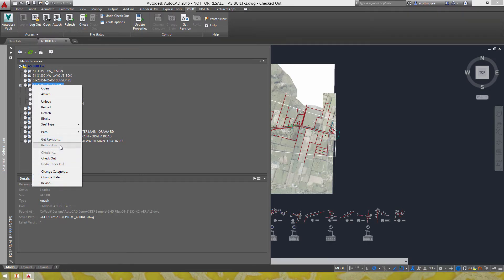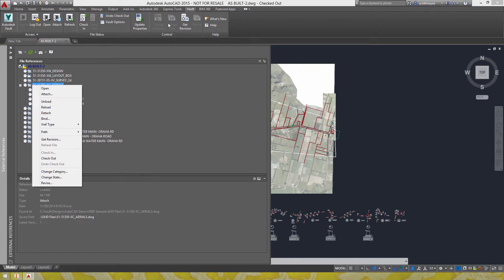So when you compare this to what you see on the ribbon most of what you're seeing is in the control panel but then also in the access panel.